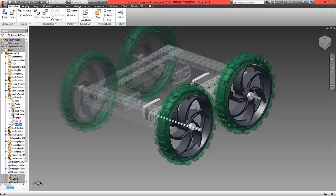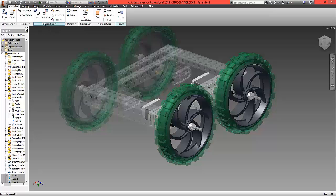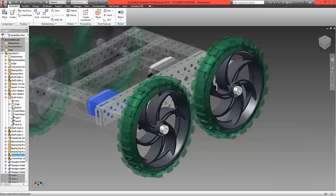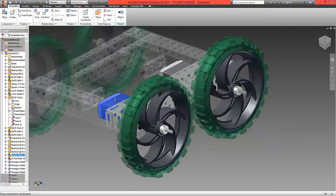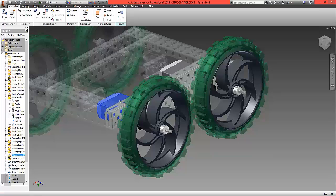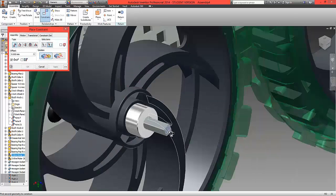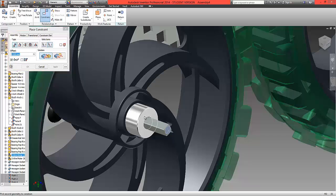And here we have a number of mates which are the internal surfaces. And what we're going to do is we're going to choose one last constraint to lock this shaft into the correct position here. Choose constrain, select the top surface, select this edge, and select flush.